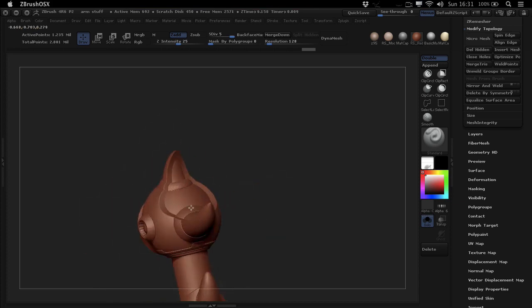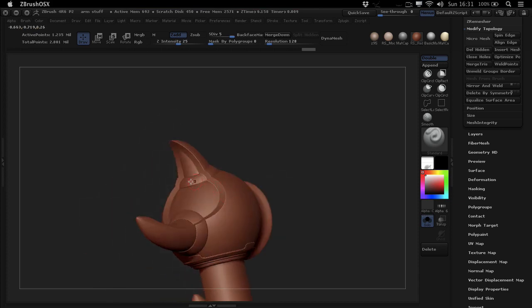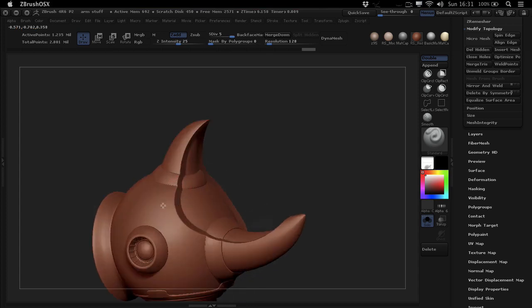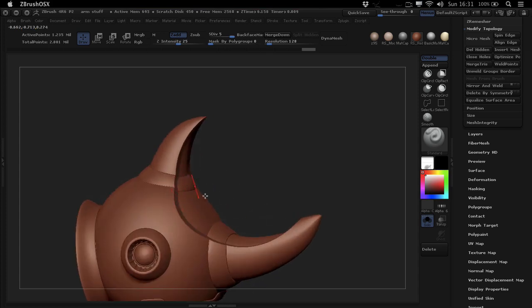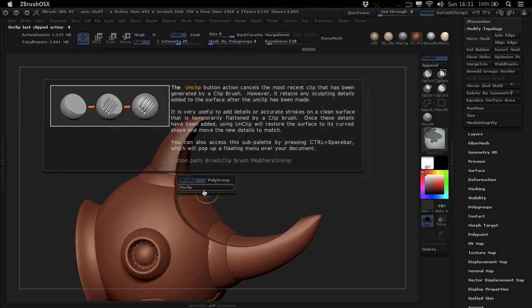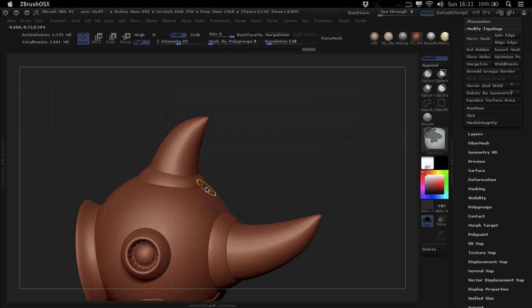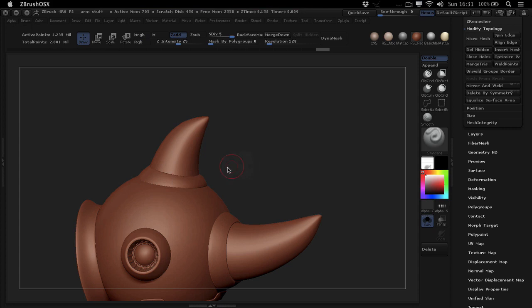This is really great for hard surface stuff where you need to make cuts but preserve some of the detail on the upper level. You can then go in afterwards and just unclip it, which is really practical.